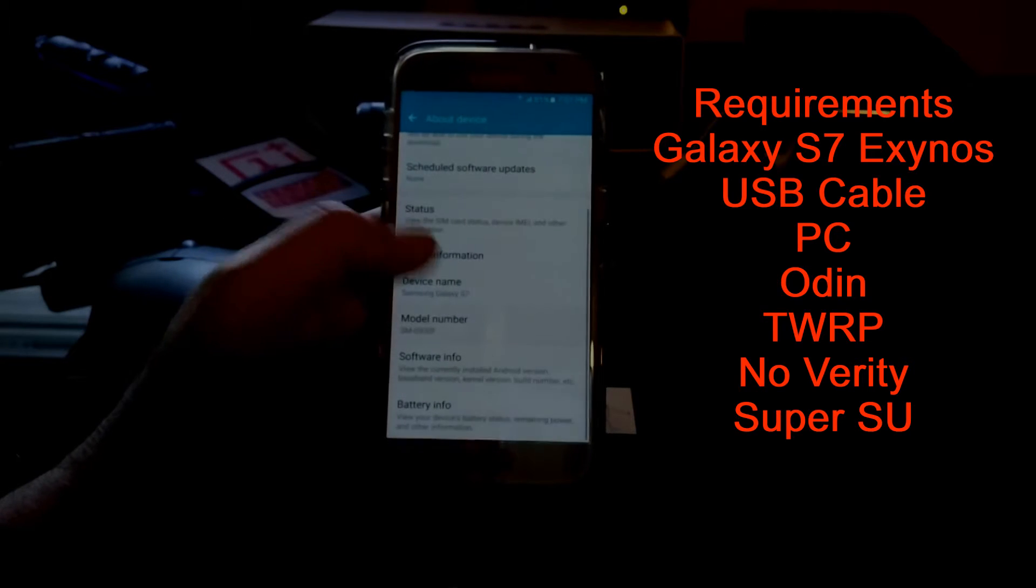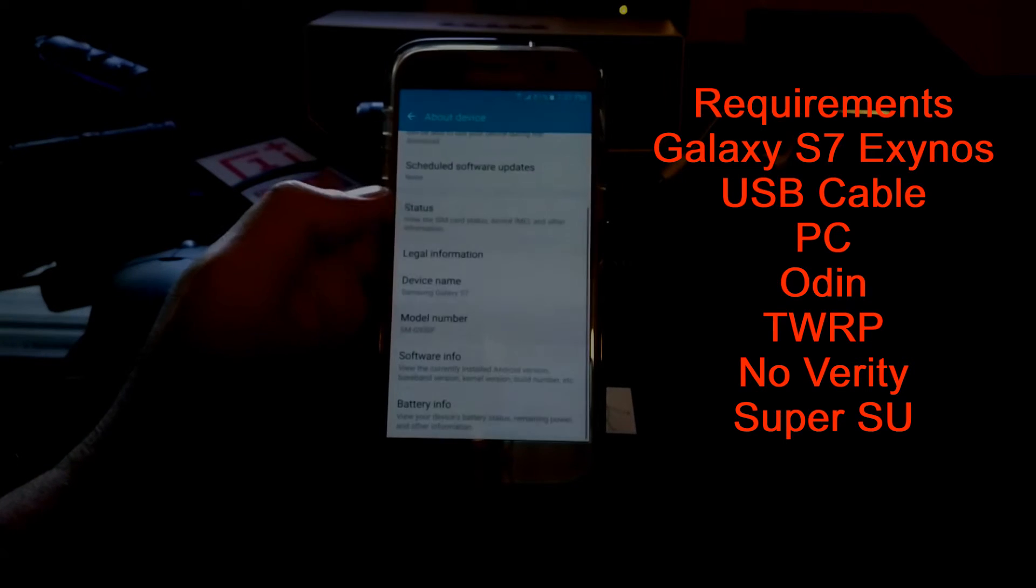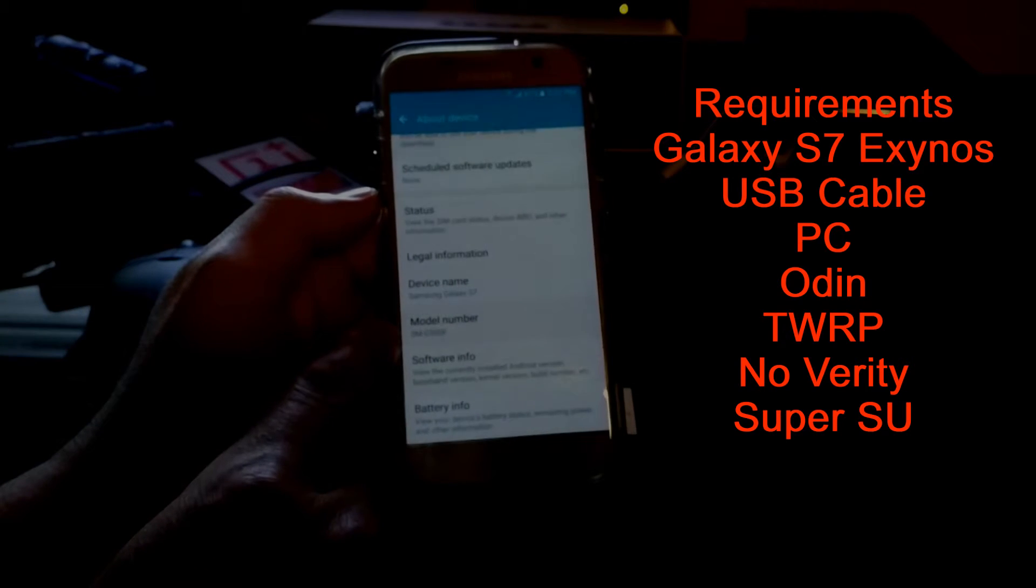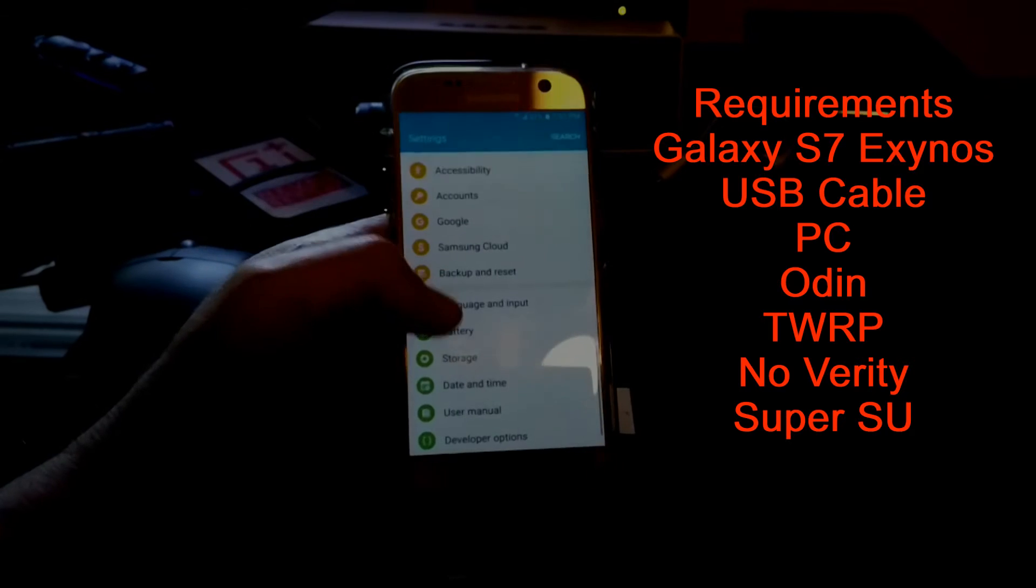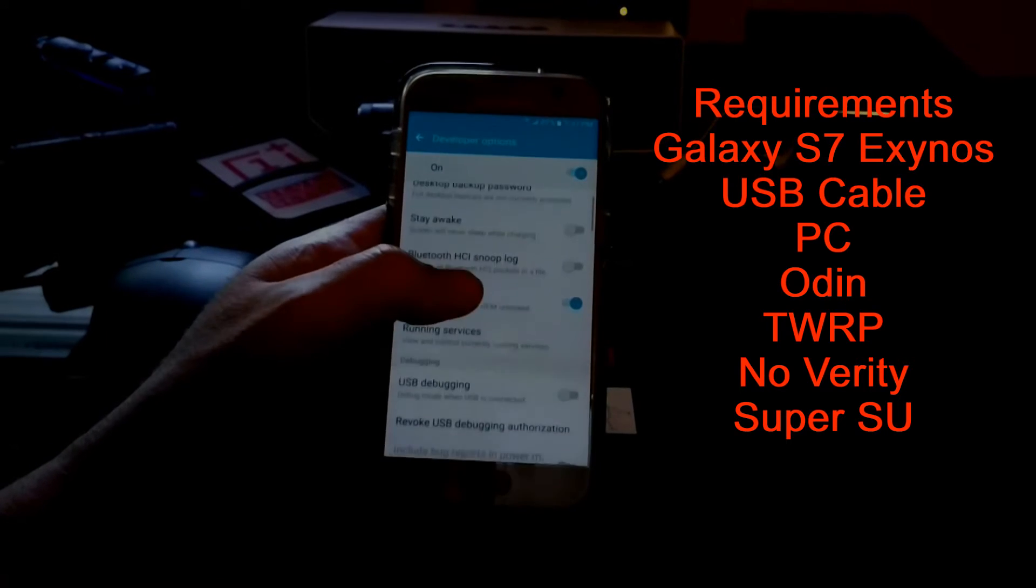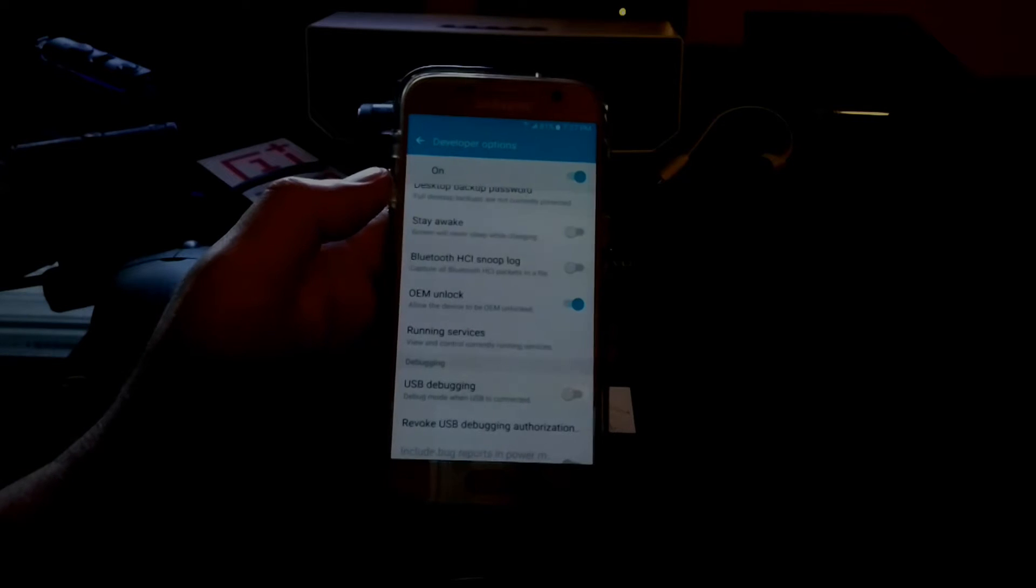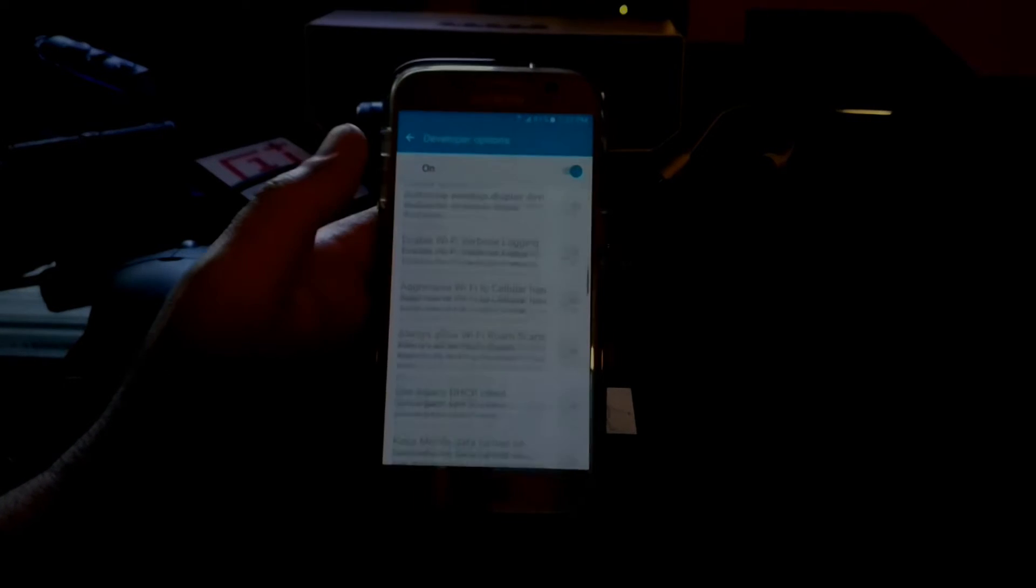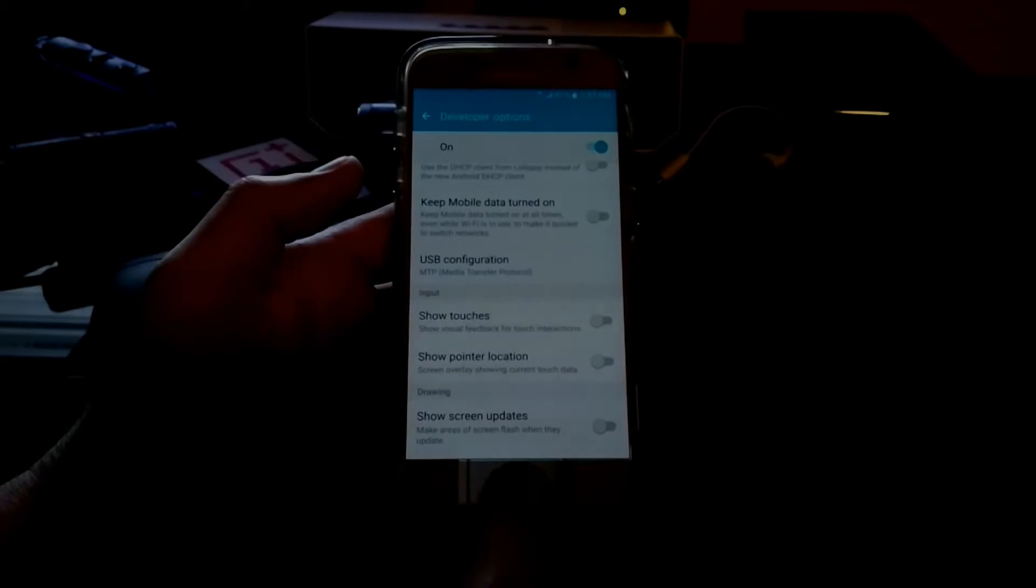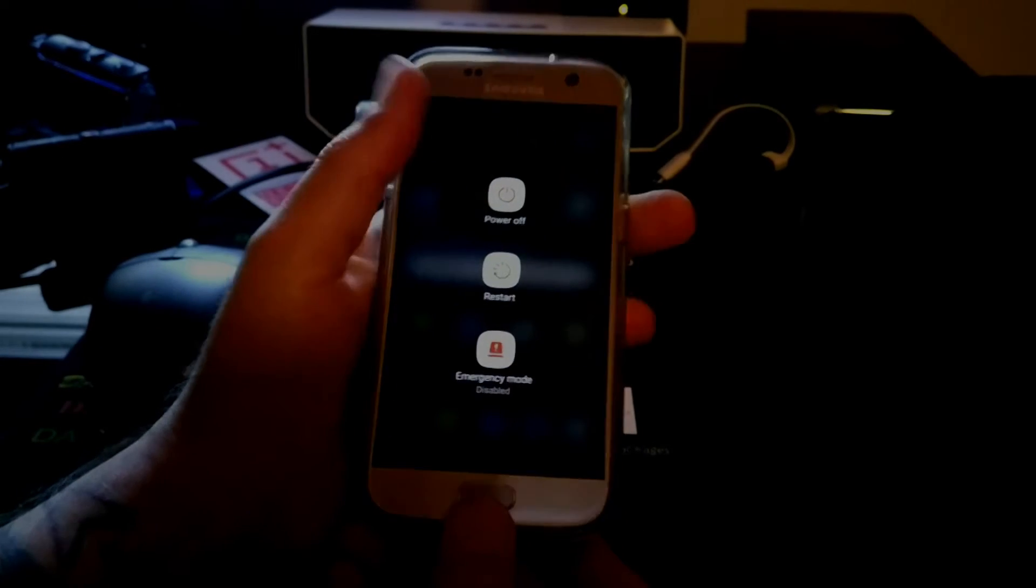Now first thing you need to do is go into your settings, about phone, about software info, tap on build number seven times until you get developer options enabled. Then you need to go back into developer options and tick OEM unlock. That is a must if you want to be able to flash TWRP and root your phone.